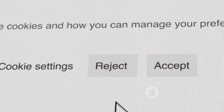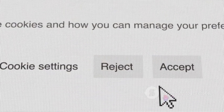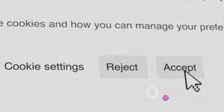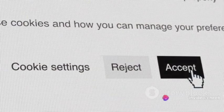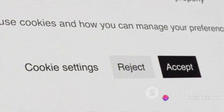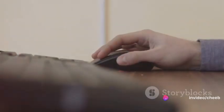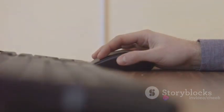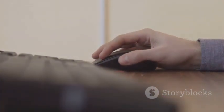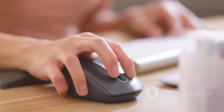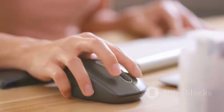Now, within the Pointer Options tab, you'll find a little checkbox that says Enhance Pointer Precision. This might sound like a good thing, but it's actually the culprit behind your mouse troubles. So go ahead and unselect that box.